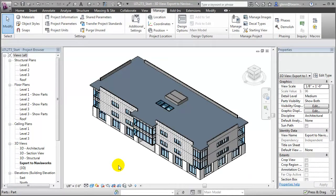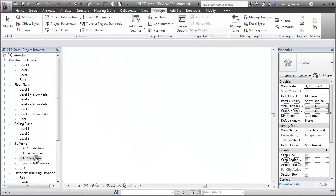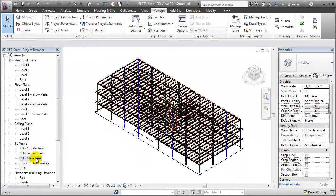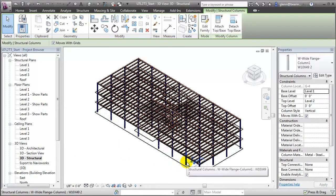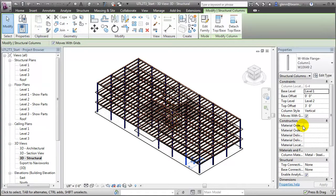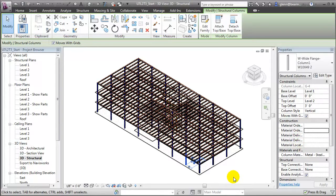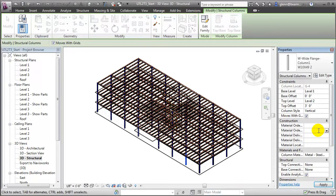Let's switch to another view which will make it easy to select those structural framing elements. For example, if we go to this 3D structural view, we can select a specific structural element and you'll see those new parameters are available — the material order date and status, the delivery date and status, and the material location. We can enter a value for the selected structural element just by clicking in the field and typing in a value.